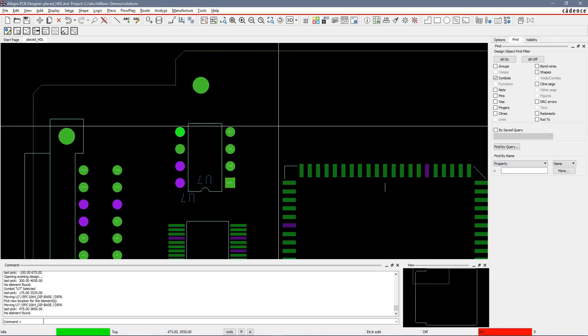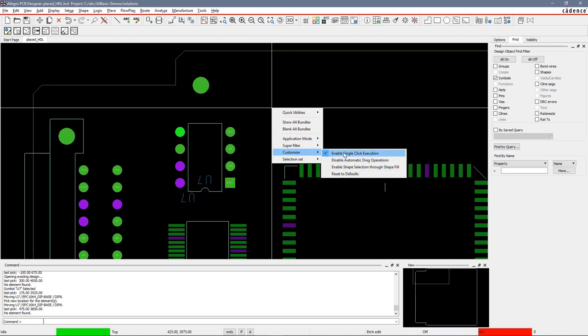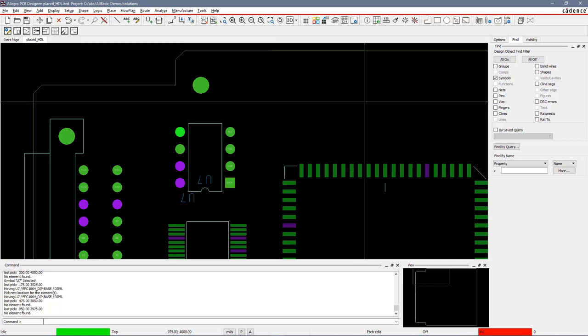I can program up a single pick to be a double click by using the right mouse button, customize, enable single click execution. That's turned on. I actually have to do a single click, not a double click.